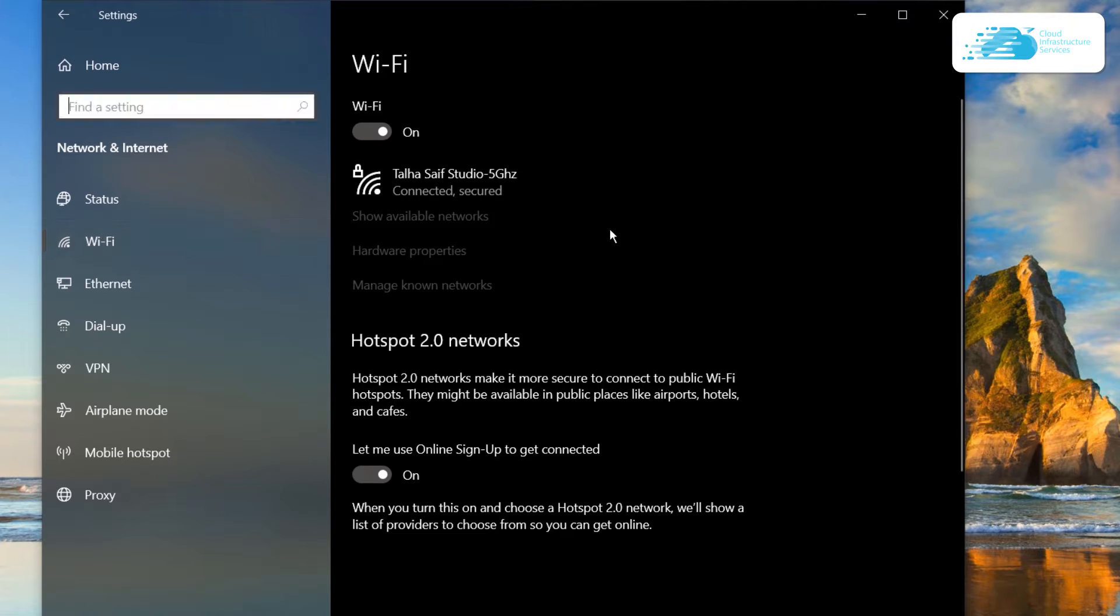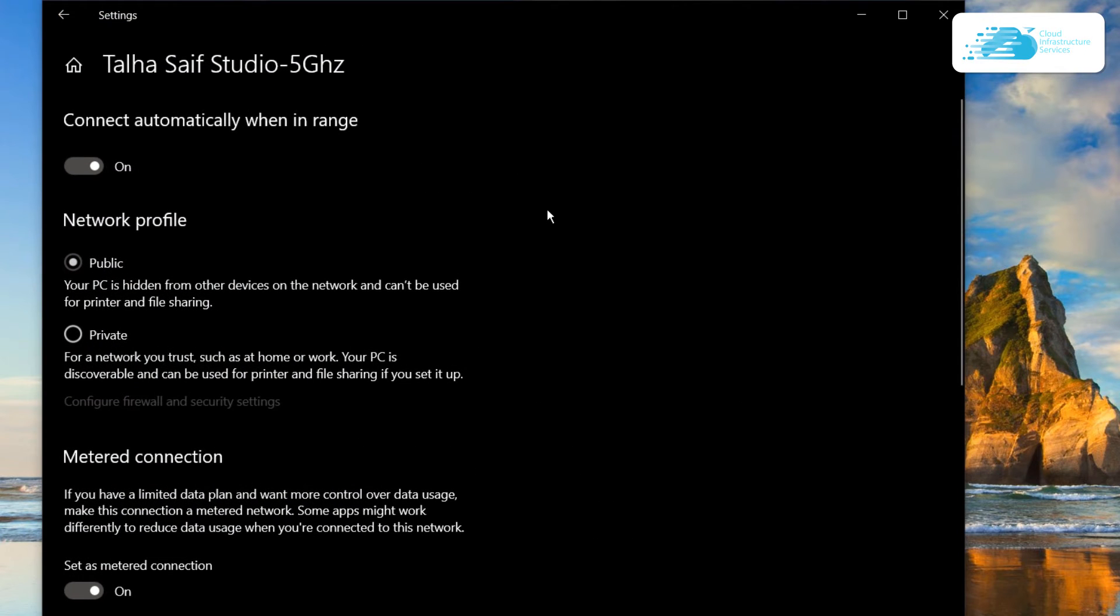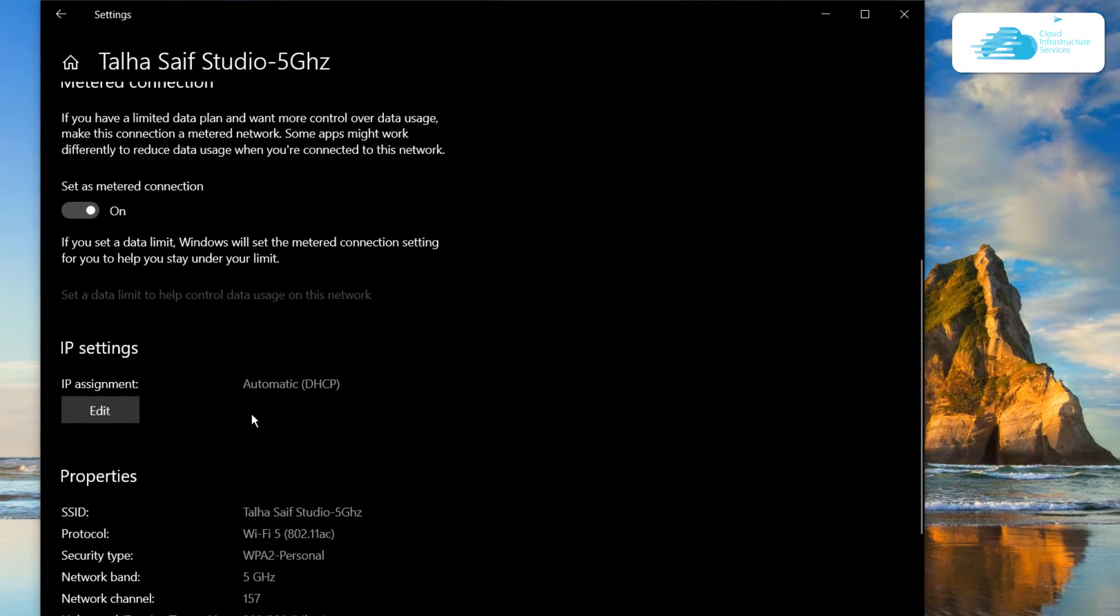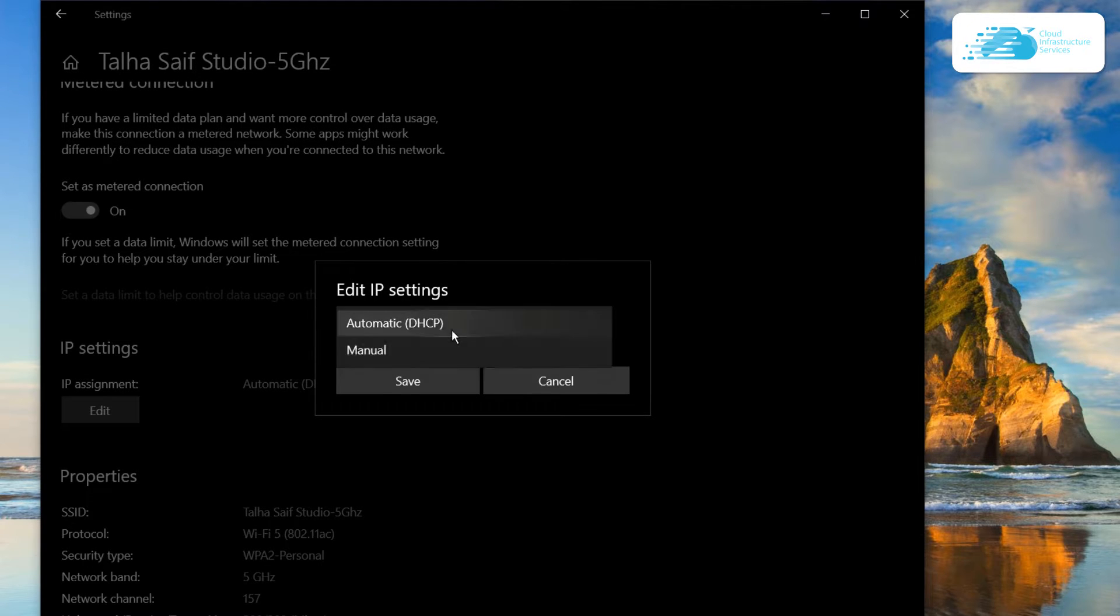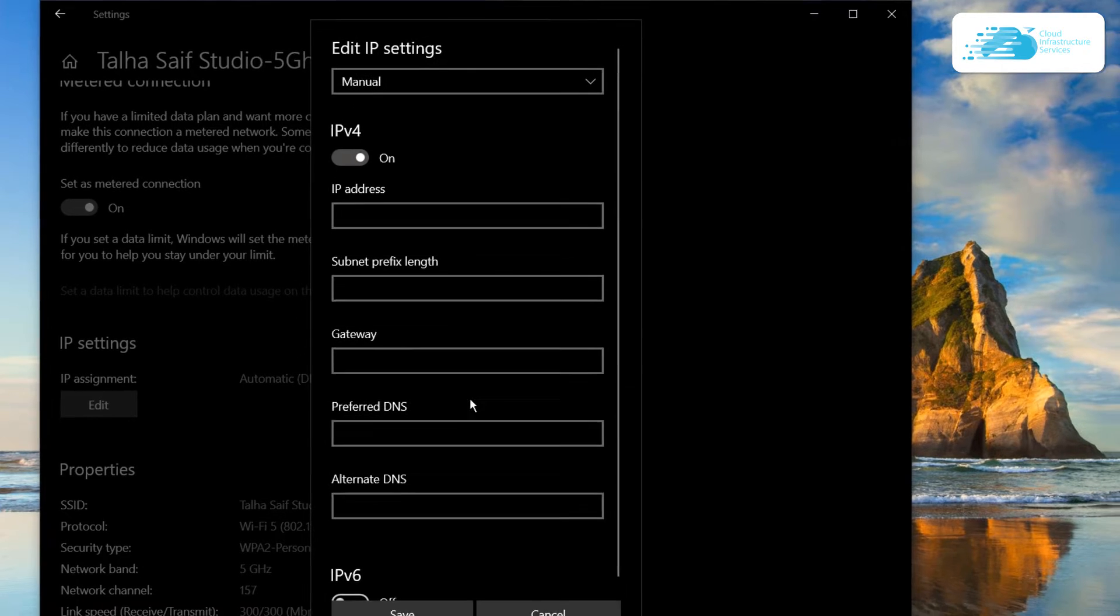Simply click on the network that you're connected with. You would be brought to this page from where you need to scroll down and click on edit from underneath the IP settings. You're going to change this from automatic to manual and then select IPv4.